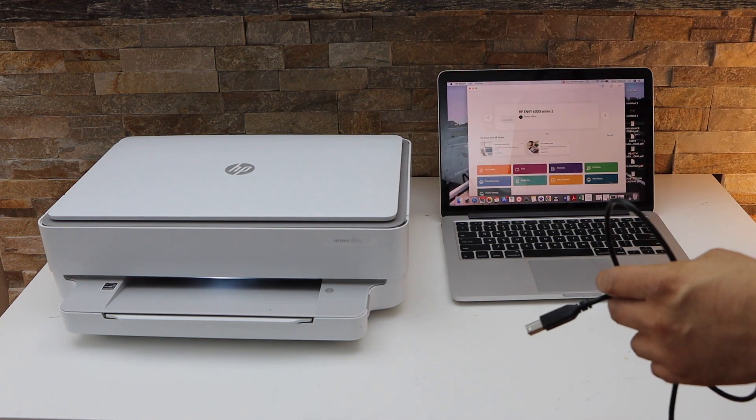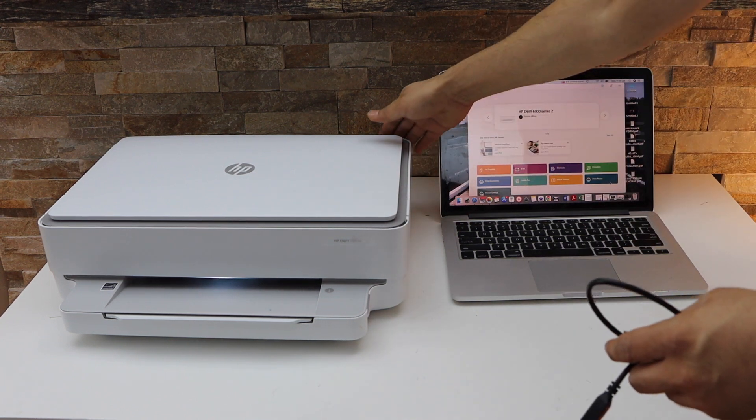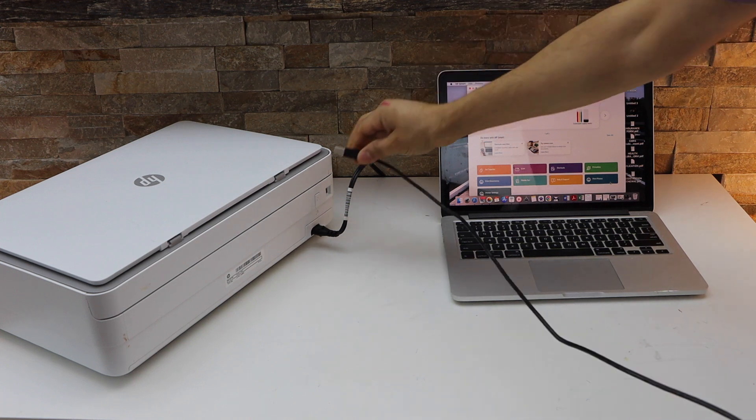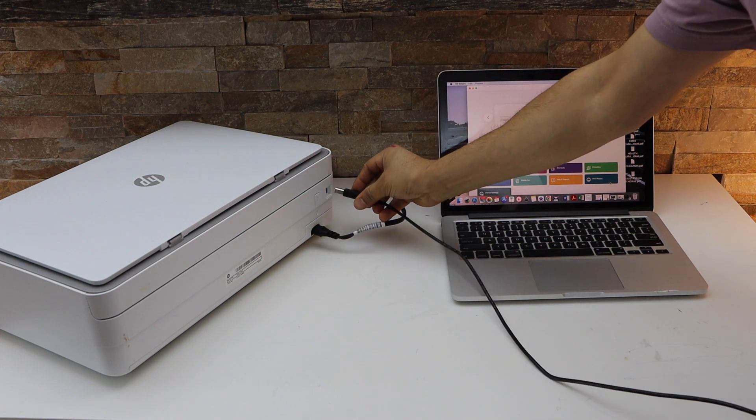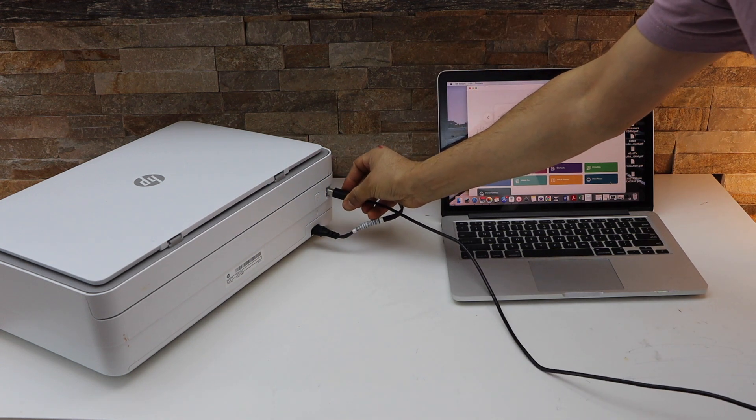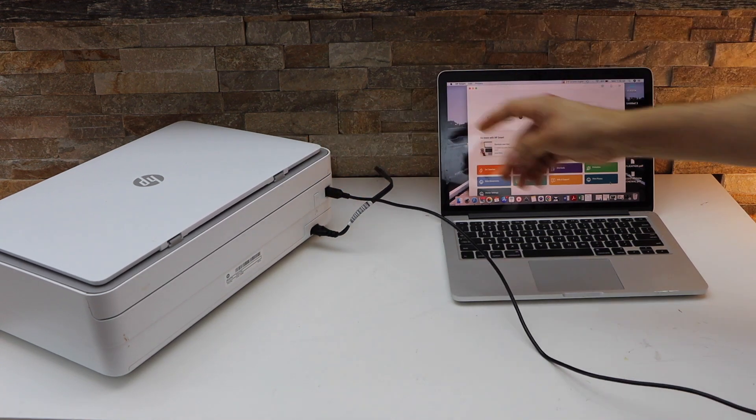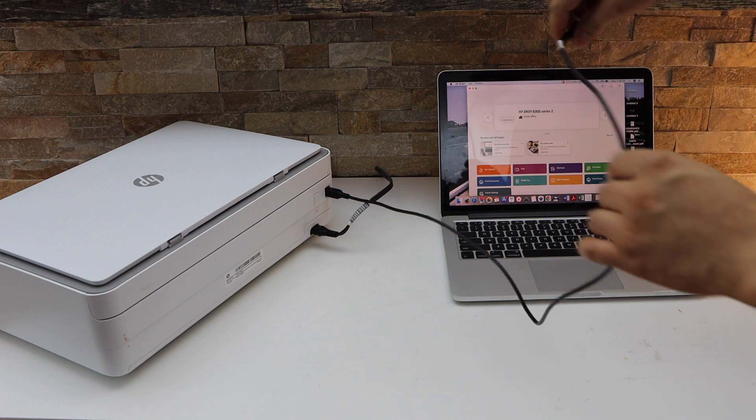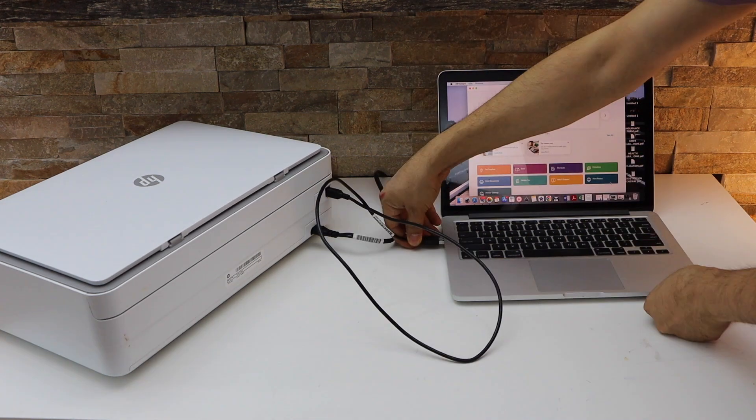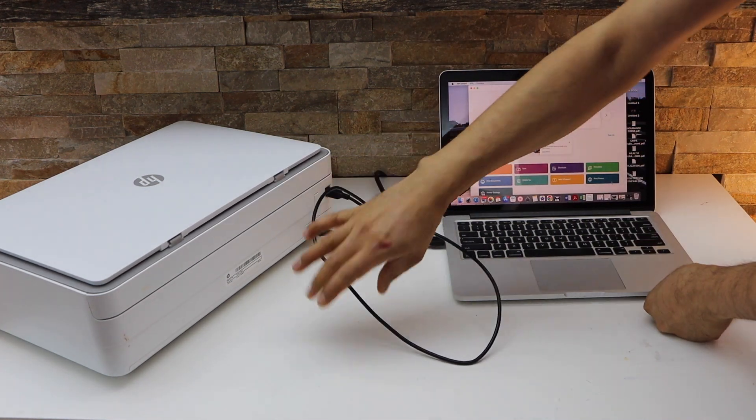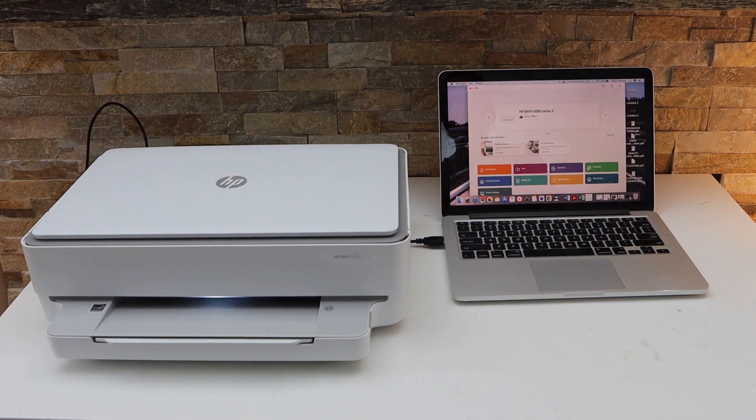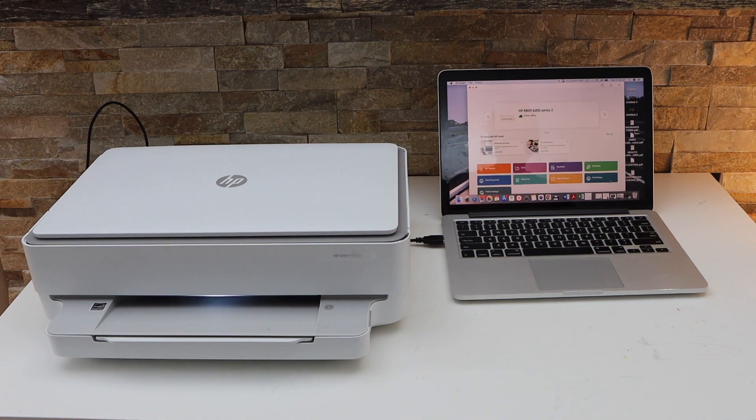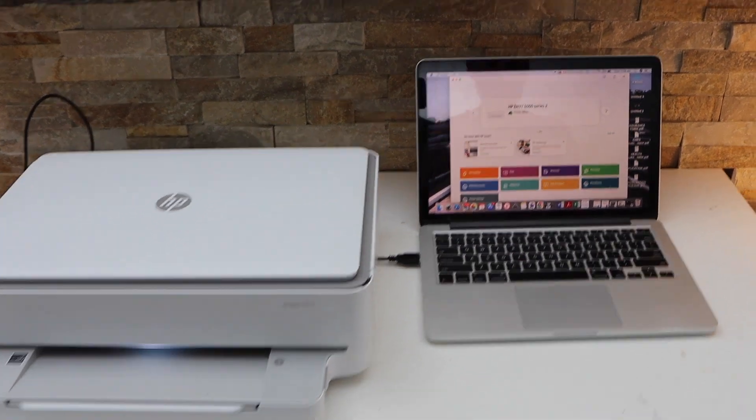The other end goes to your MacBook. In the printer, you have to insert the USB cable at this end like this, and the other end goes to your MacBook. Now go to your Windows laptop or MacBook.